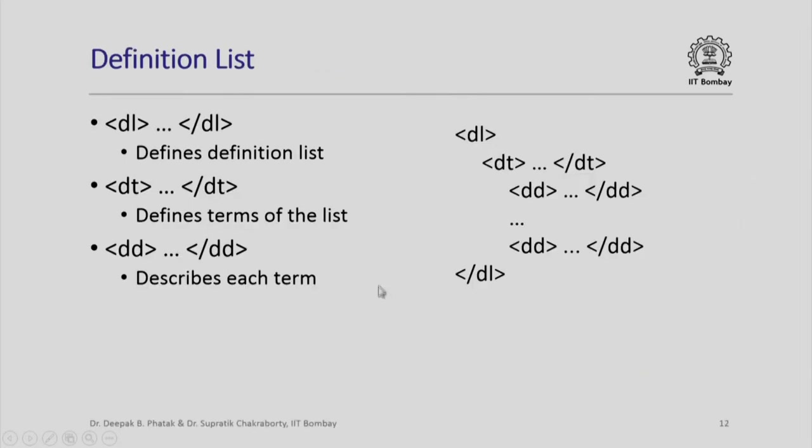There is also a notion of a definition list which does not have either bullets or numbers. I will not spend time on this. You can look at the details. Suffice it to say that I can define a definition list which will appear like you see a series of definitions in a textbook on physics, for example.